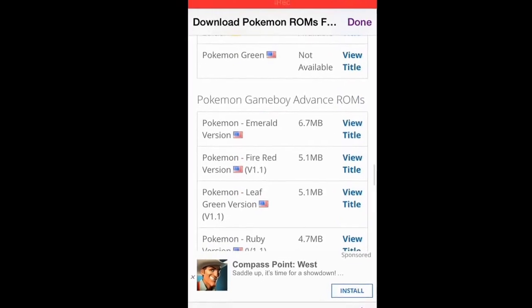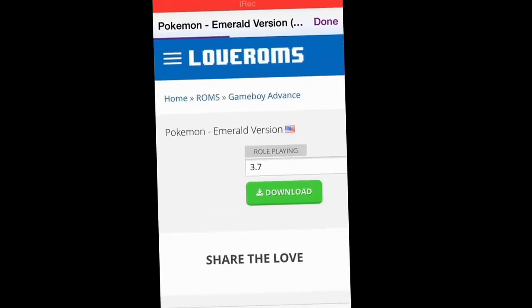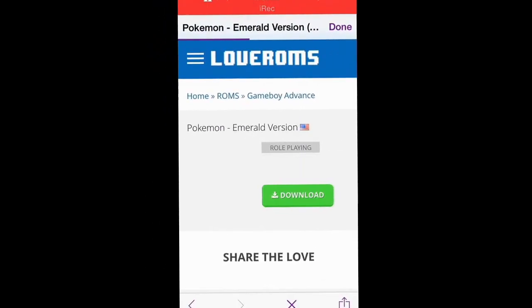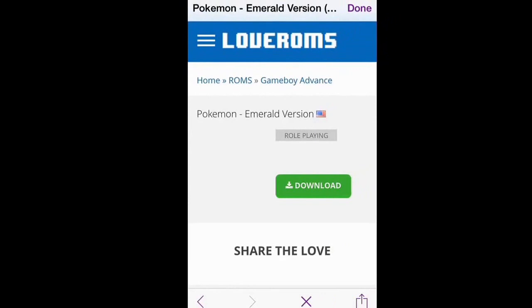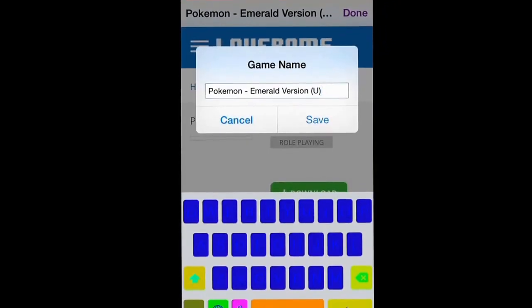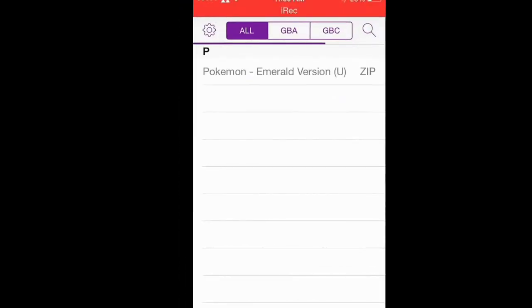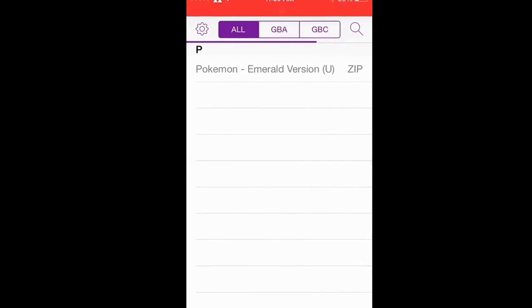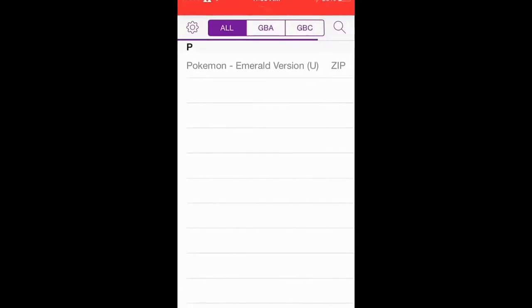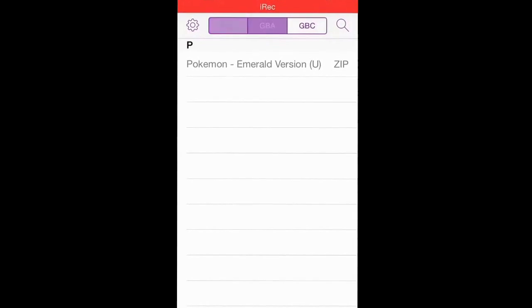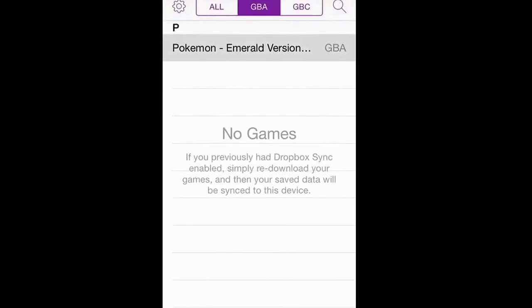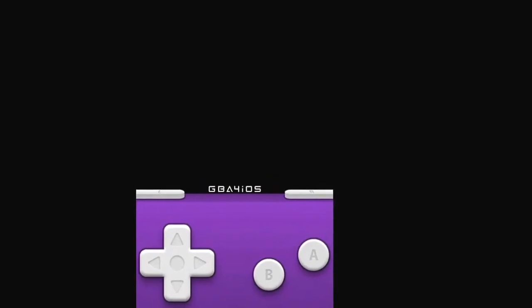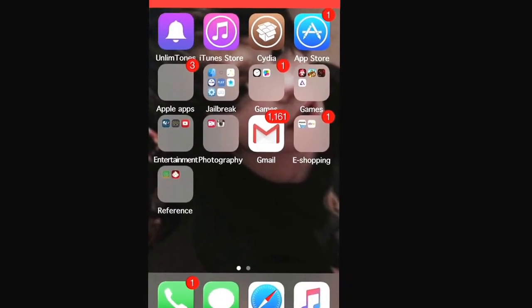We're just going to pick emerald for now. And boom. So there you go, guys.